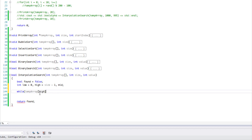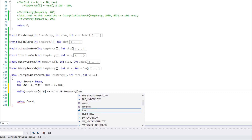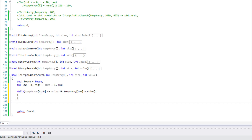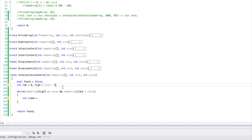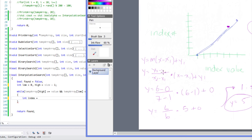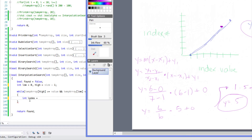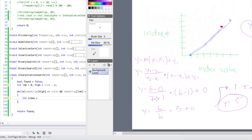Just like before, we have our bool found, and we return found. We have low set to 0, high set to size minus one, and mid which we may not need. Our while loop condition will look a bit different: while temp[high] is greater than or equal to value AND temp[low] is less than value. Then we find the index we're going to search against.